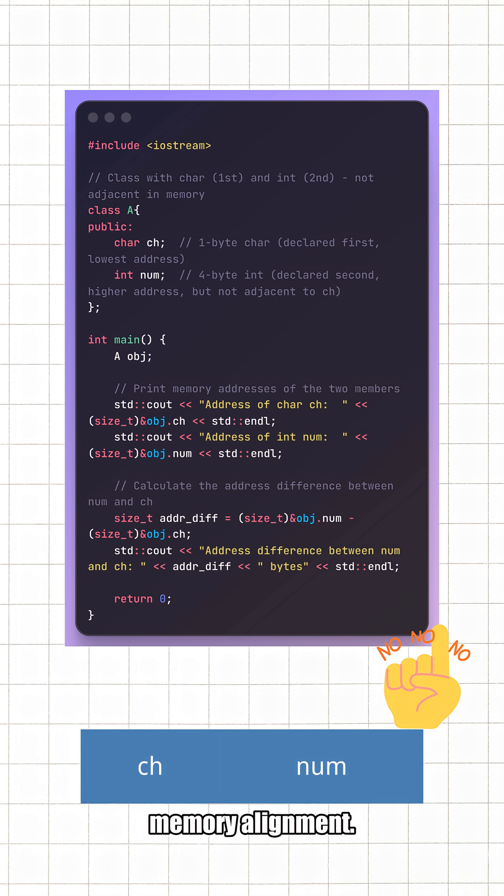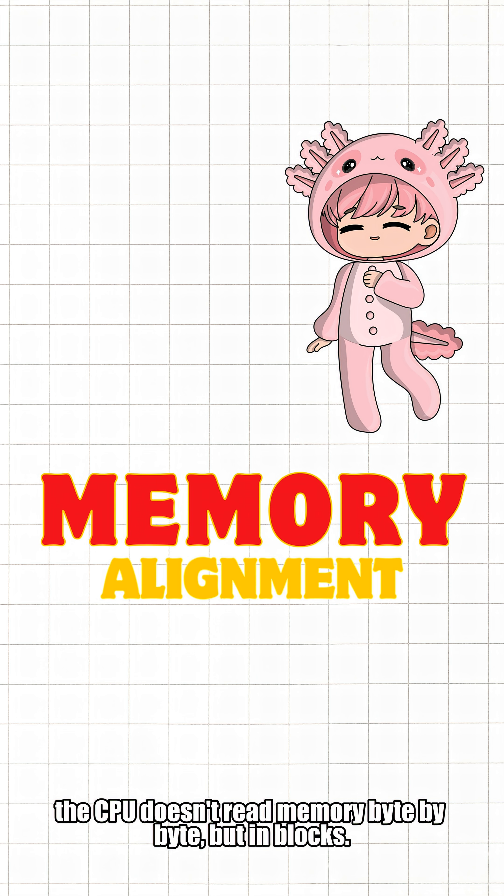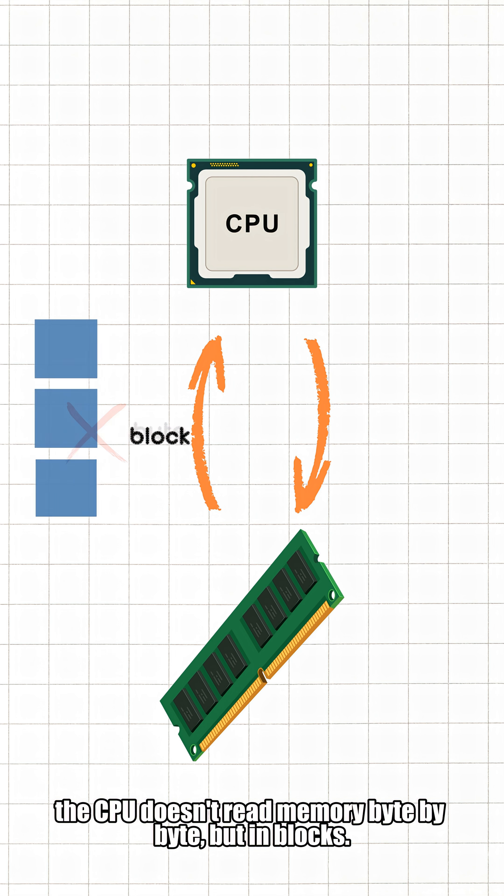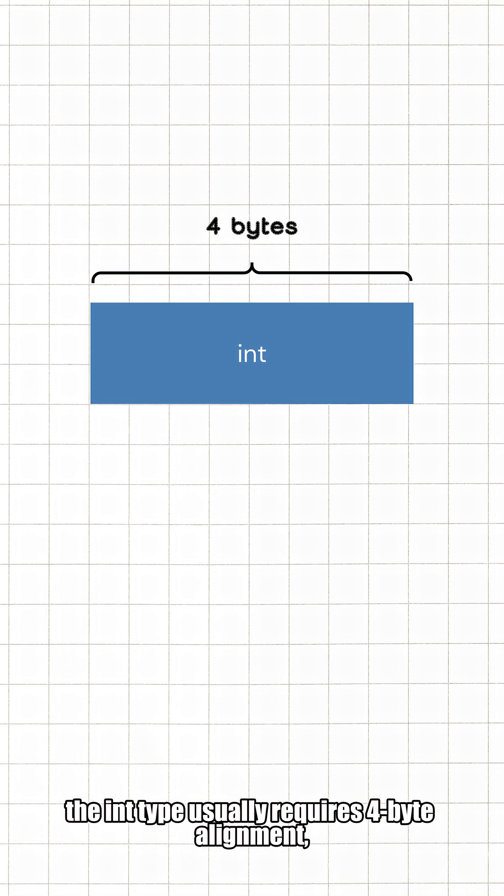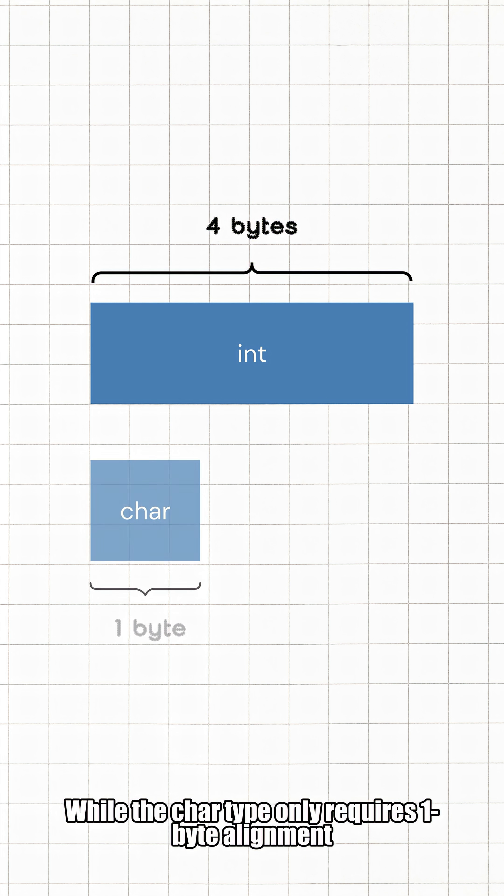Simply put, the CPU doesn't read memory byte by byte, but in blocks. For example, the int type usually requires four-byte alignment, which means its memory address must be a multiple of four, while the char type only requires one-byte alignment and can be placed anywhere.